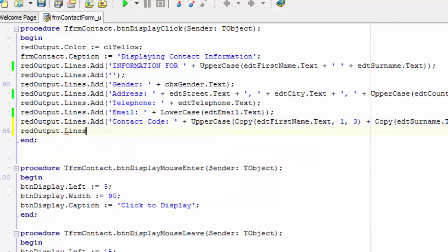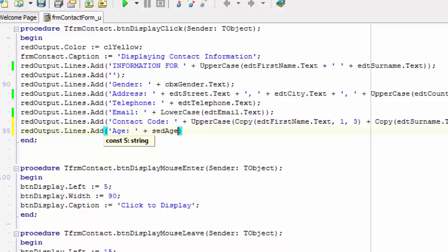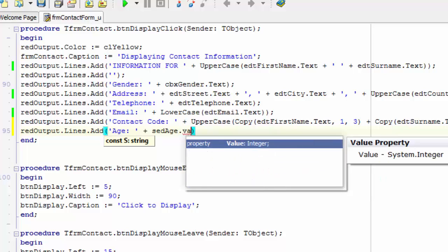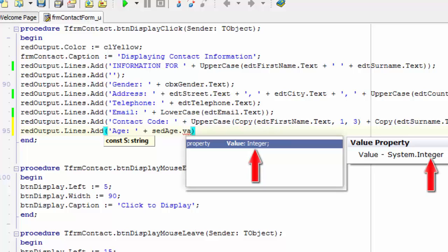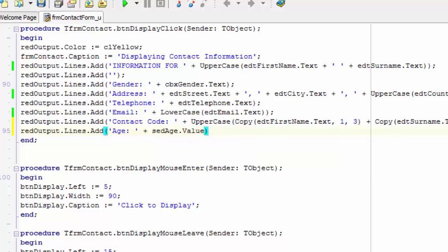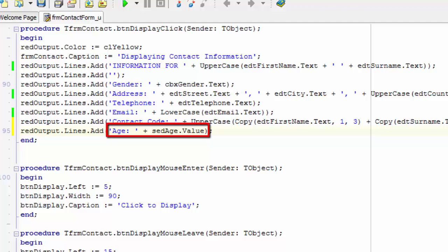Type redoutput.lines.add with two inverted commas between the brackets. Move your cursor between the inverted commas and type 'h:' followed by a space. After the last inverted comma, type a space, a plus, and another space. Type sedh followed by a dot, then type 'va'. Delphi presents a list that displays the value property of the spin edit, and we can see that the value property is an integer. Press Enter to autocomplete the property name, then type a semicolon after the closing bracket. This statement should read the value property from the age spin edit, concatenate it with the rest of the string, and add it to the lines property of the rich edit.